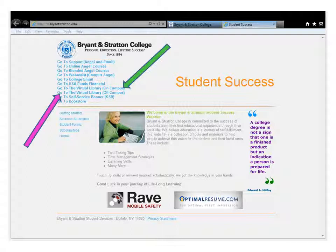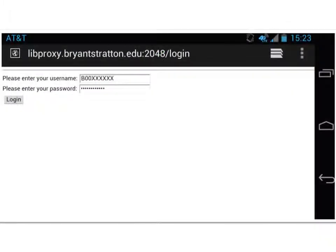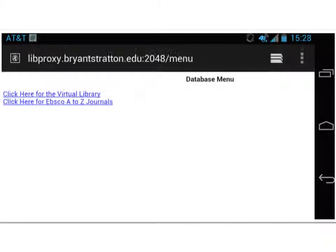If you're using the on-campus link, you'll go straight to the Virtual Library — one click and you're there. If you're using the off-campus link, like on my phone, you will be redirected to a login page. You will need to enter a username and password — the same username and password you use to log into the campus computers or your campus email. So, you enter your B number and your own unique password. Once you've put in your username and password, you'll be redirected to a page where you simply click the 'click here for Virtual Library' link to successfully access the Virtual Library. If you ever have access issues, please contact your campus library for assistance.